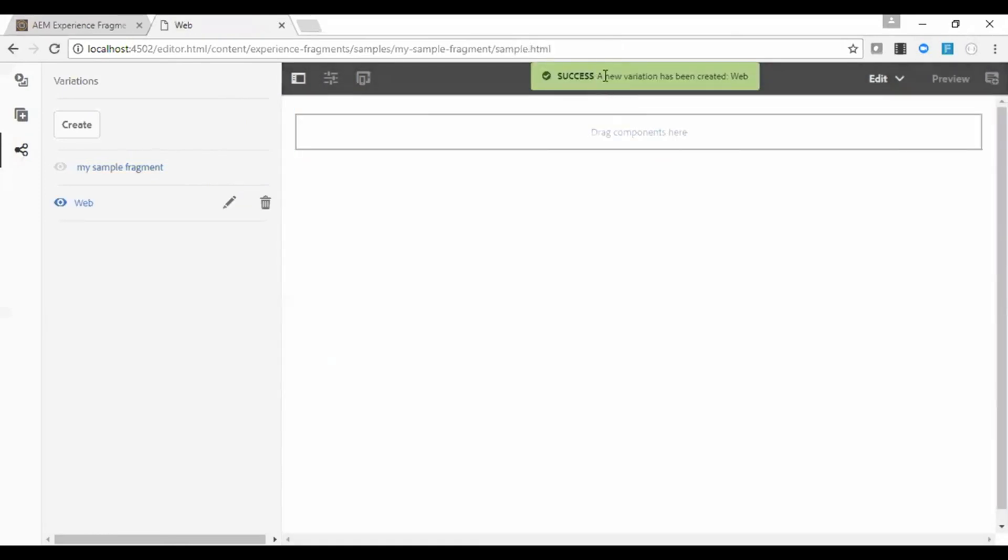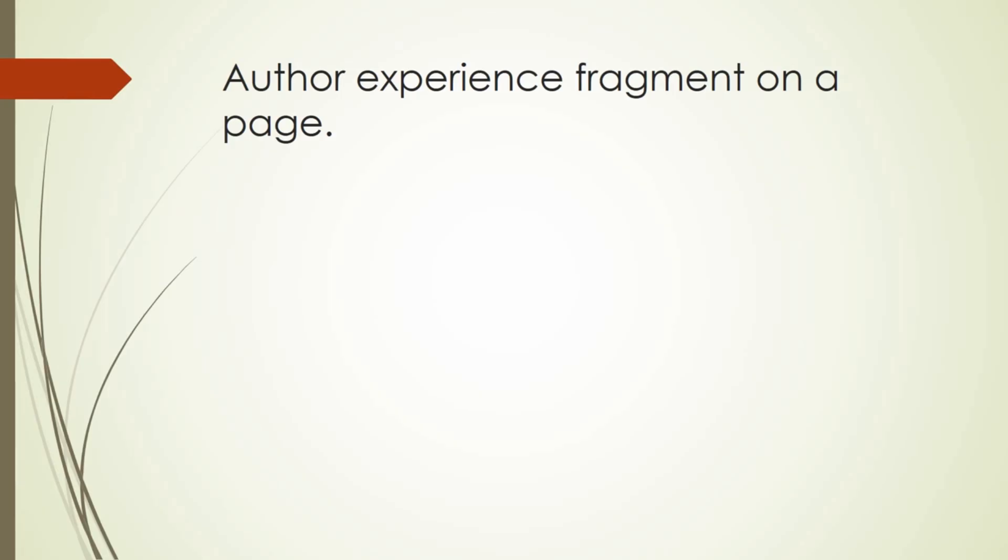You can see the success message here now. Now let me author this experience fragment on a page.